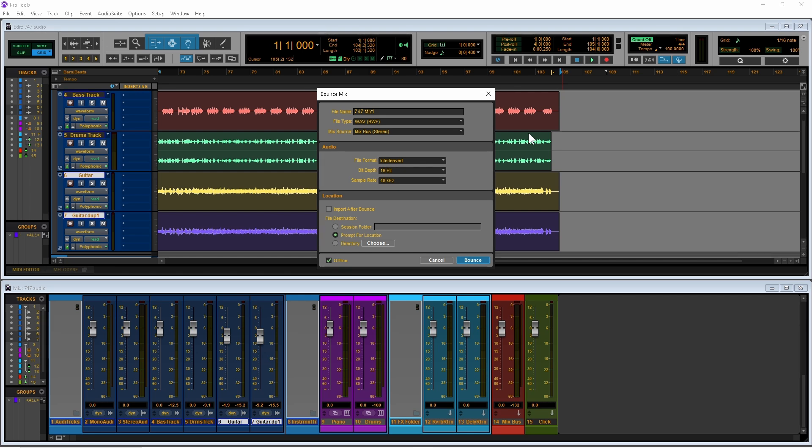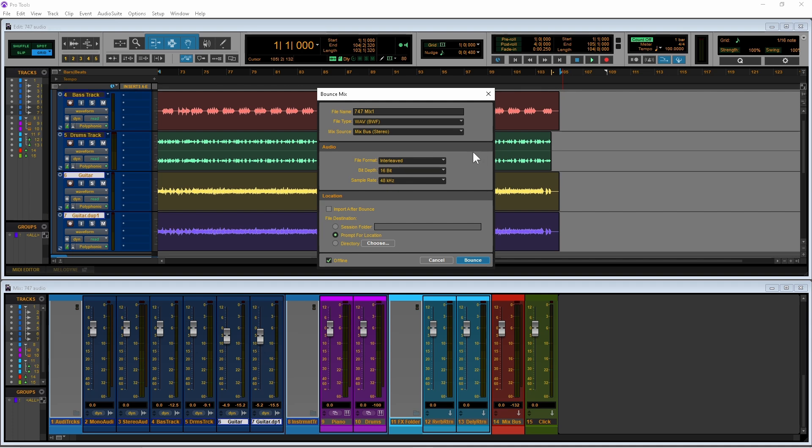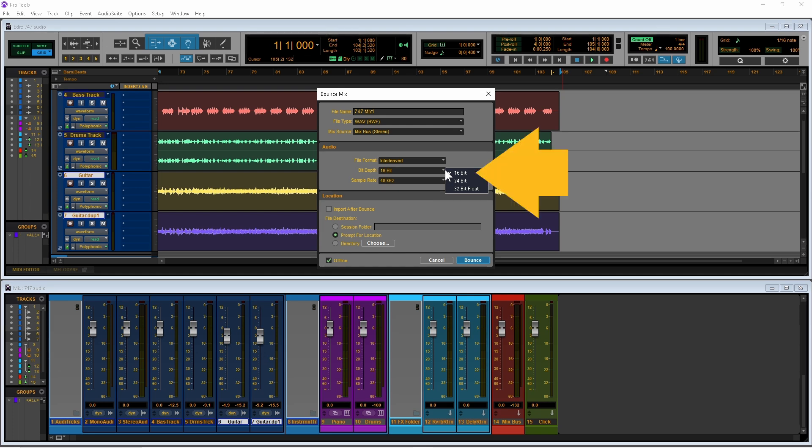If you selected wave you can click on the bit depth drop list and change the bit depth. CD quality is 16 bit, so unless you have a specific need for higher, click on 16 bit.